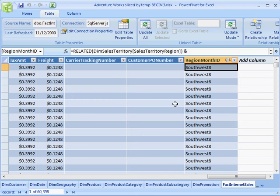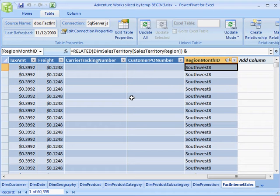All right, back for part two, the fun part. In part one, you saw that I pulled the table in, pulled in the temperature table, created some keys on both sides, and then created the relationship.